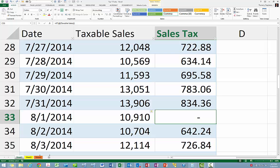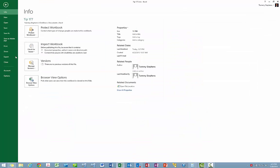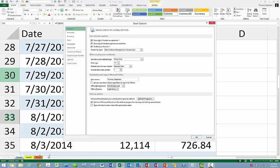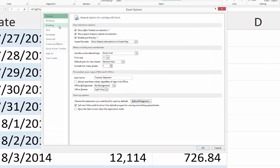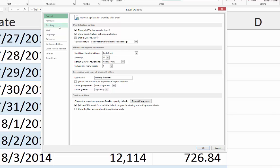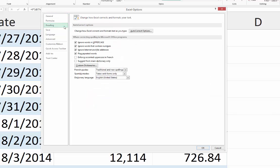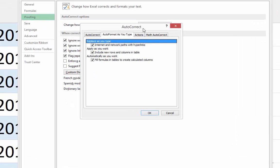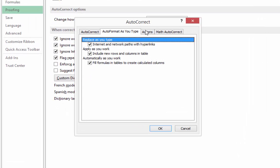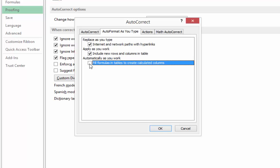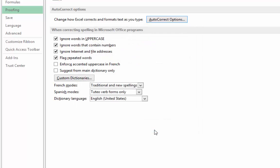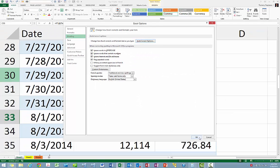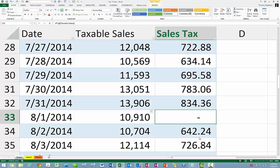If you want to disable formula replication altogether, you can do that by disabling one of Excel's options. In the Excel Options window, choose Proofing and then click AutoCorrect Options. In the AutoCorrect dialog box, uncheck the box next to 'Fill Formulas in Tables to Create Calculated Columns' and then click OK. Click OK to accept your change in the Excel Options dialog box also.